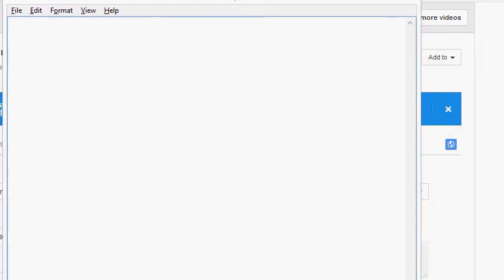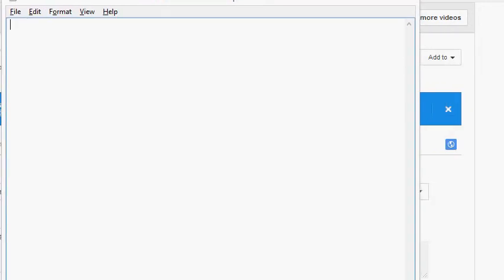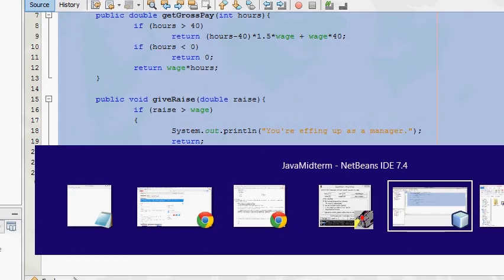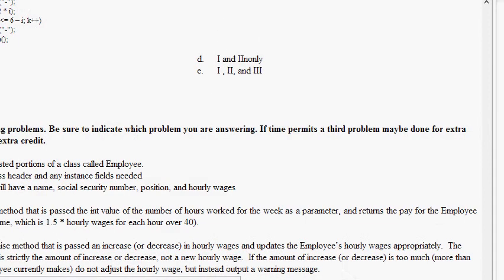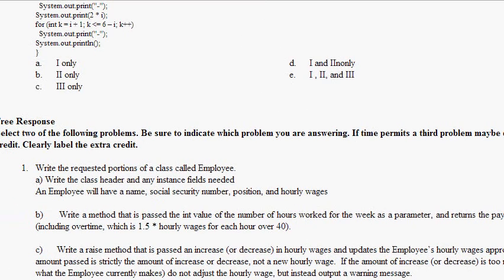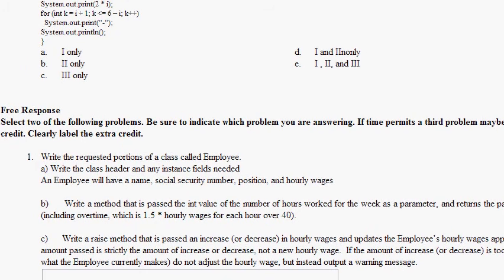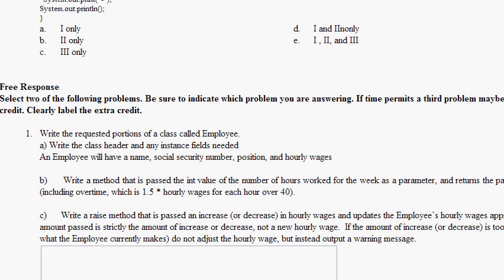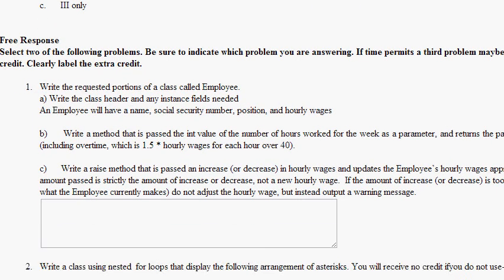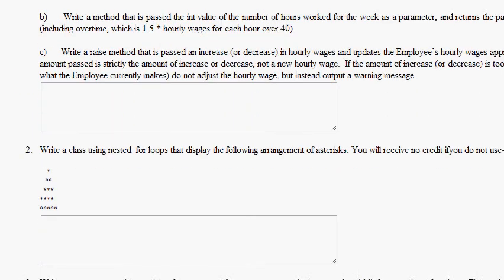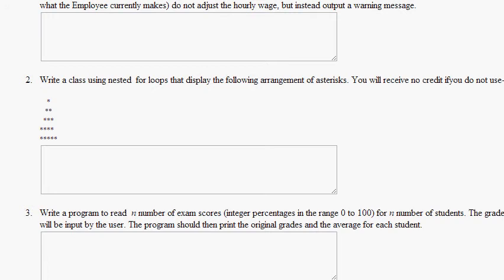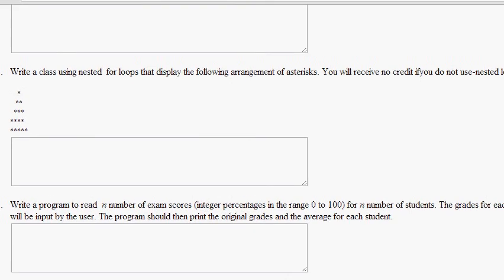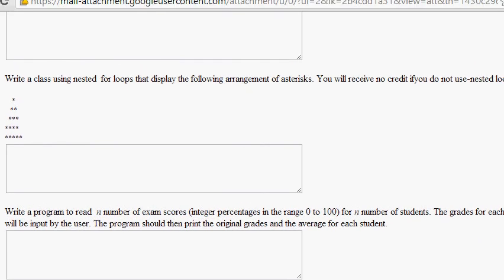Now we're going to do the next problem right here. I just uploaded the first one to YouTube. Now we're going to go looking for the next problem. Write a class using nested for loops that displays the following arrangement of asterisks. You will receive no credit if you do not use nested loops.